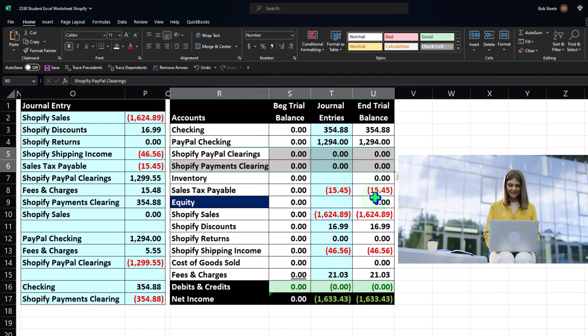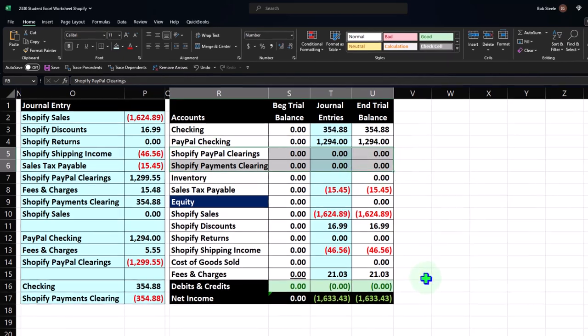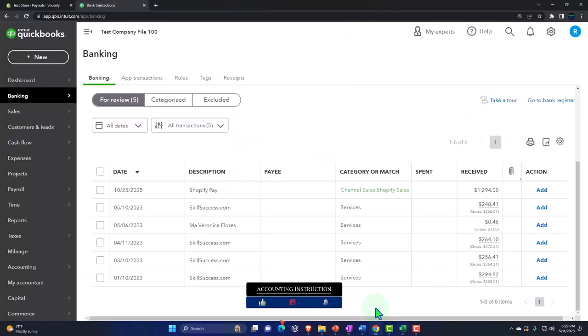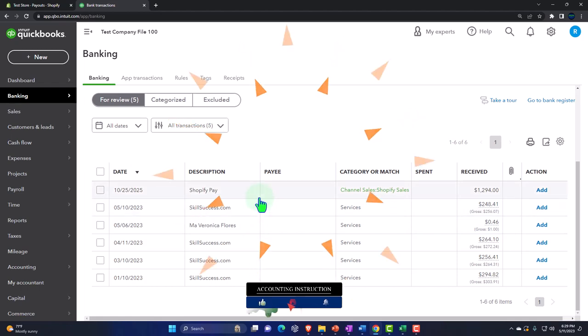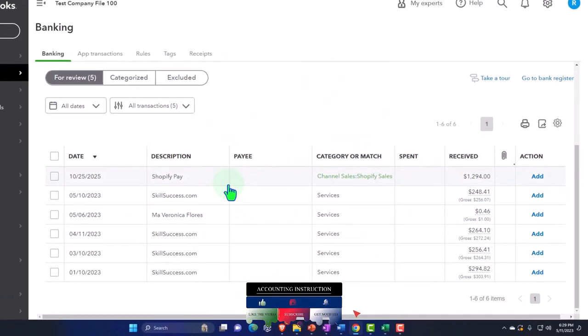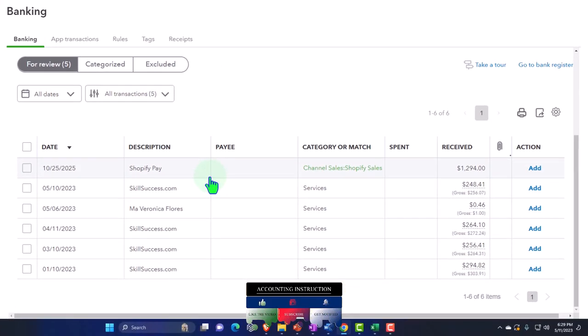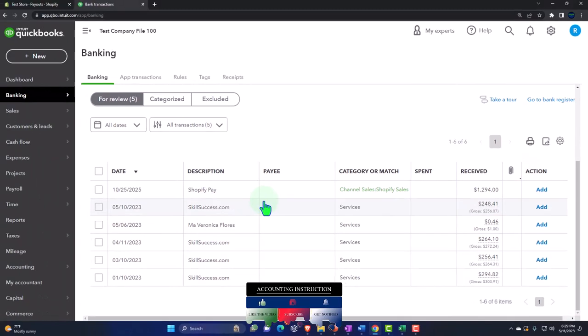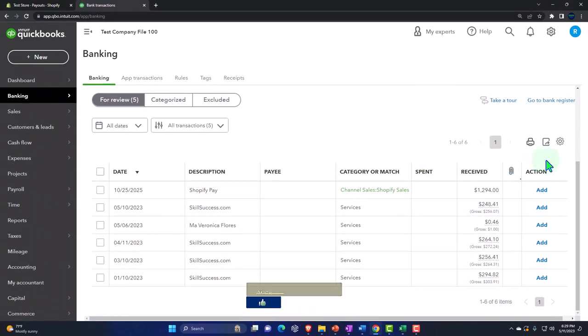It will put it into the clearing accounts, and then we'll see our items clear the bank feeds. When we see it clear the bank feeds, we'll put the other side to the clearing account, which will bring the clearing account back down to zero. That's the idea. That's what we'll do next time. It'll be great.